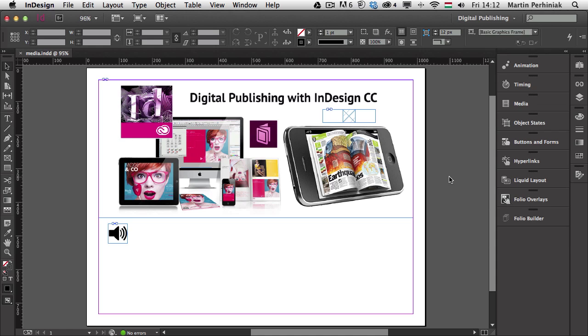Hello and welcome to Tuts+. My name is Martin Perhiniak. In this new episode of the digital publishing series here on Tuts+, I'm going to show you how to work with video files in InDesign Creative Cloud.